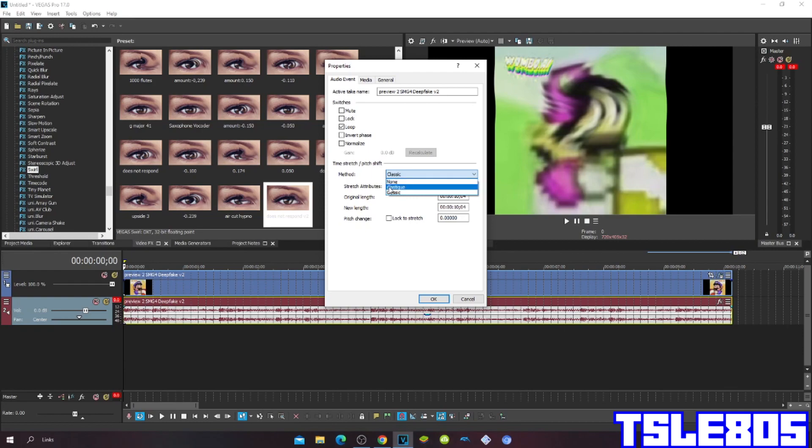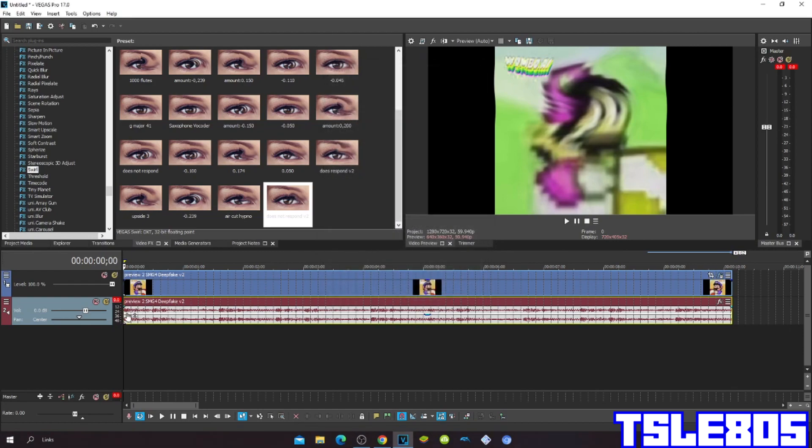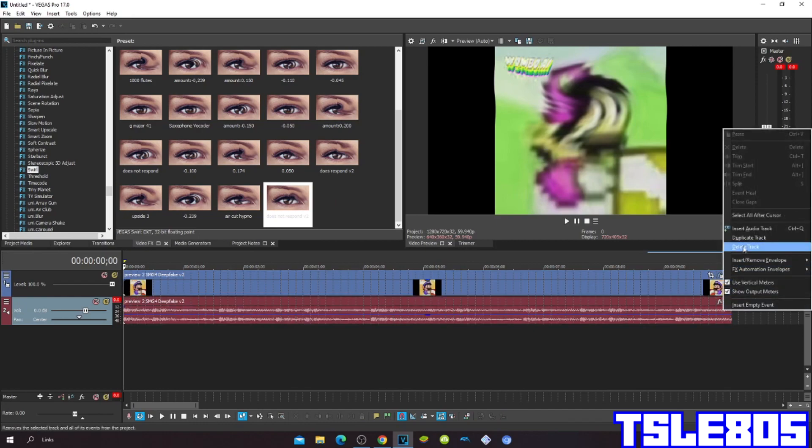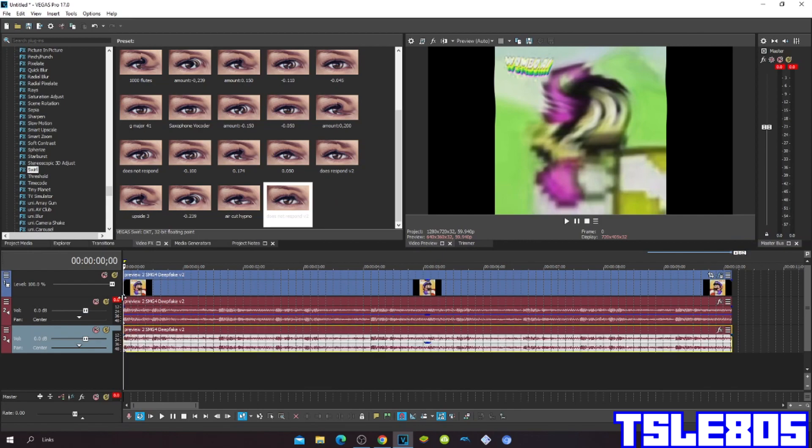But of course I prefer the Pro one because it sounds way more cleaner than the other ones. So the pitch values are 0 and plus 12.